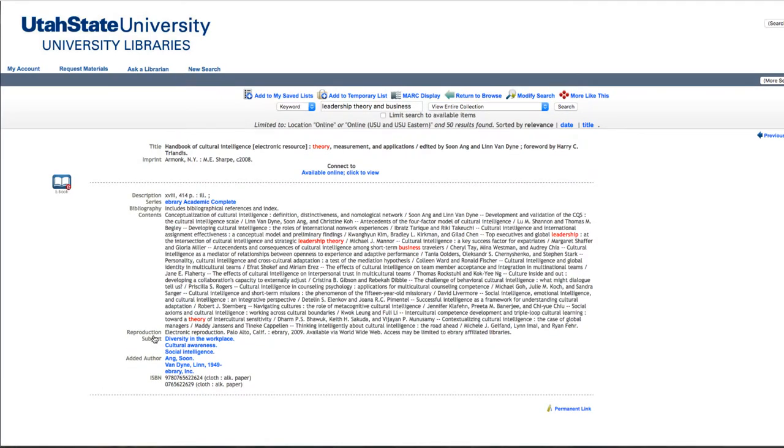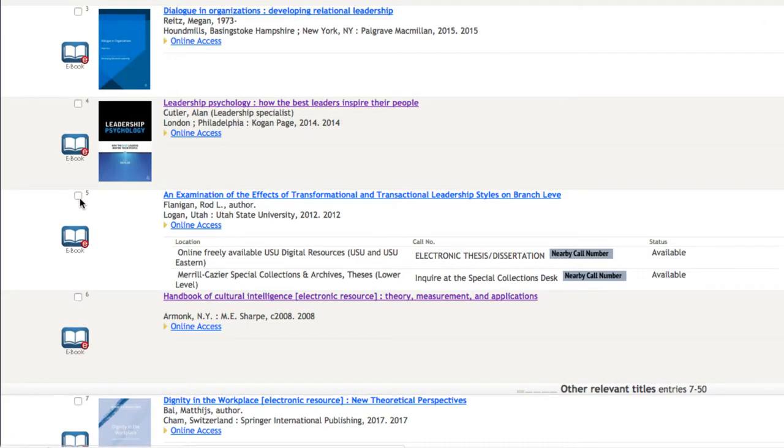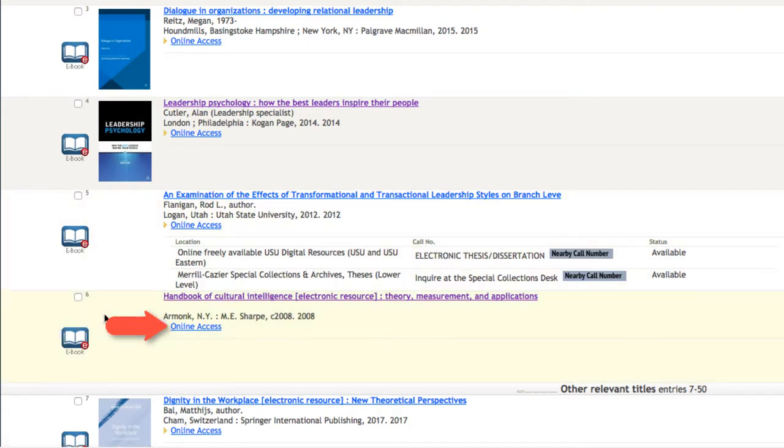This will take us to the record page which will give us a summary of the contents. Or, if we know that we want to dive right into reading this book, we can click the Online Access button.